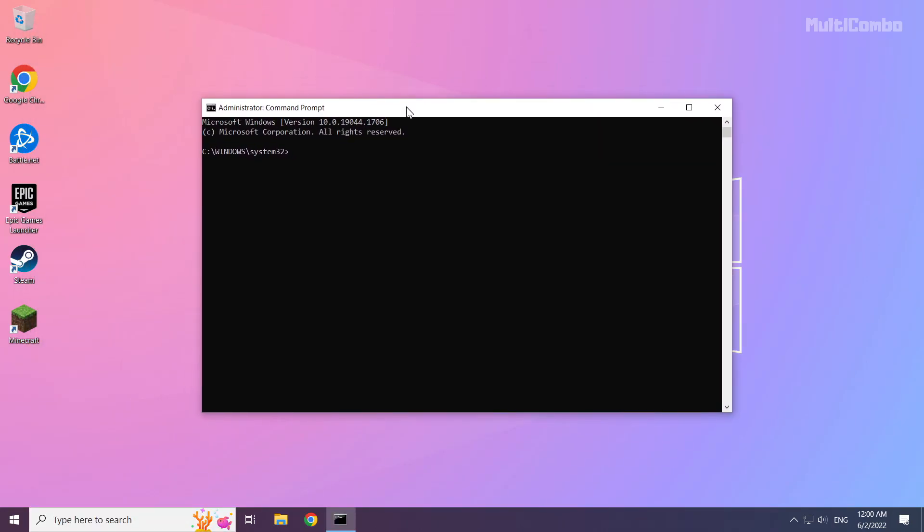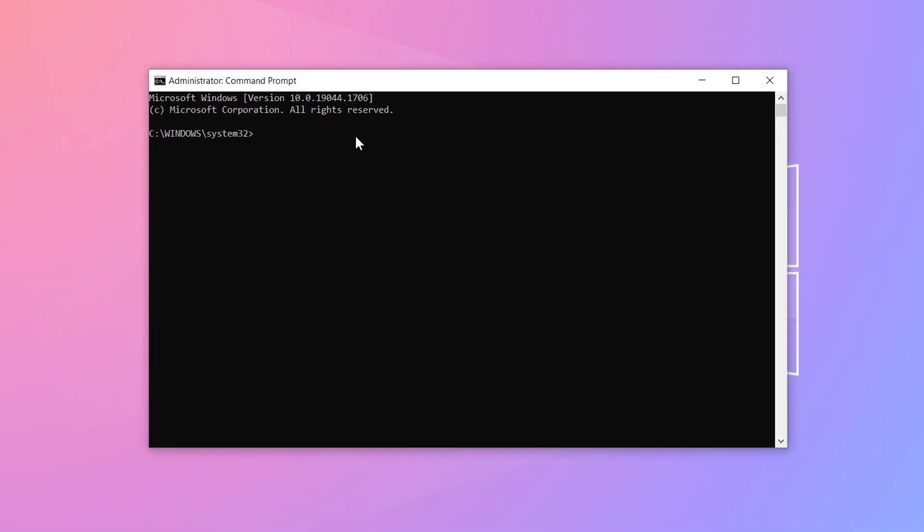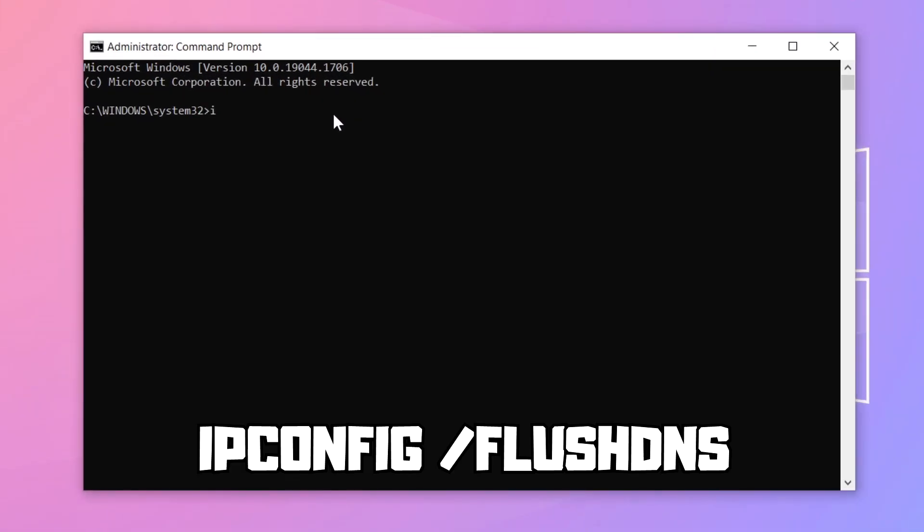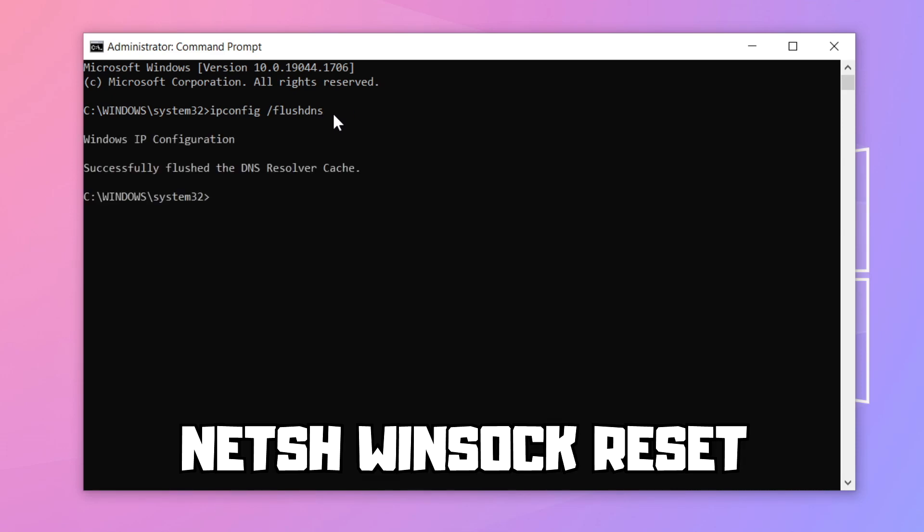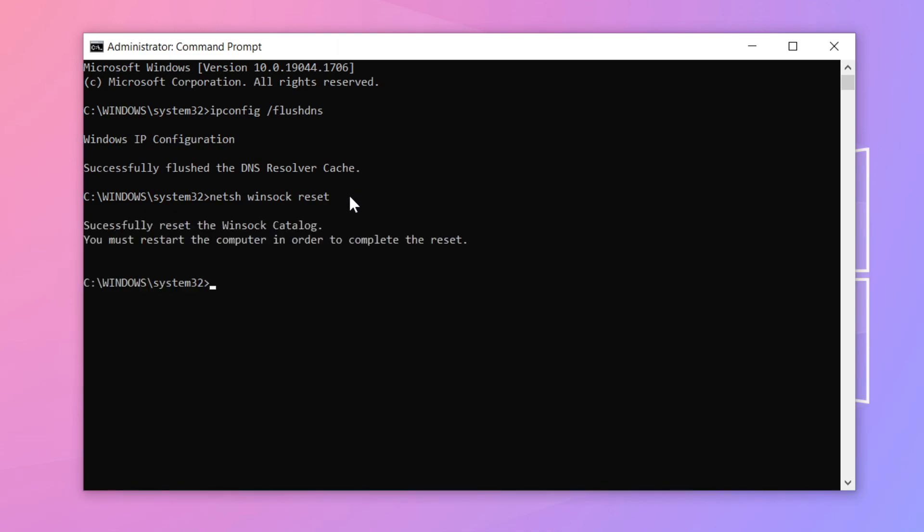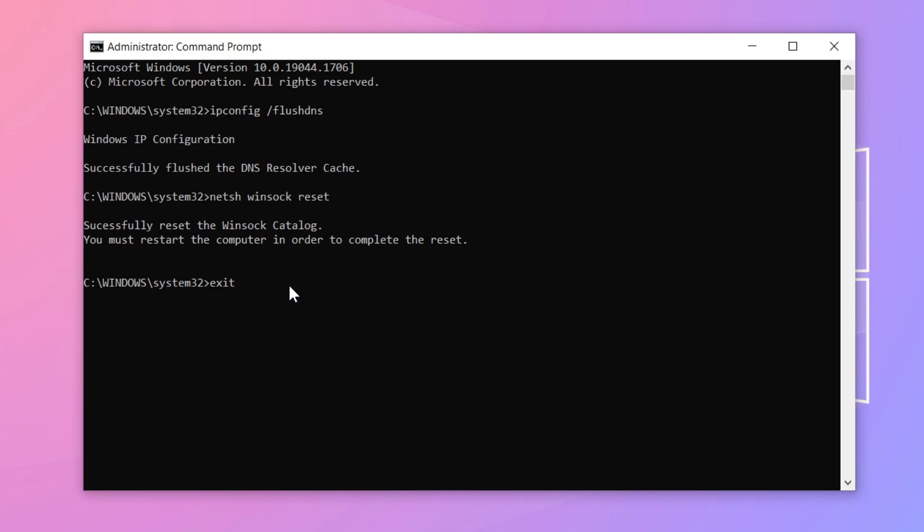Type the following commands one by one. Press enter after each command.